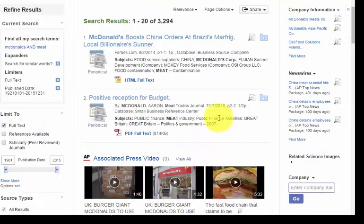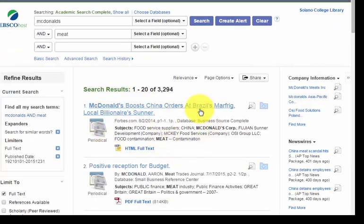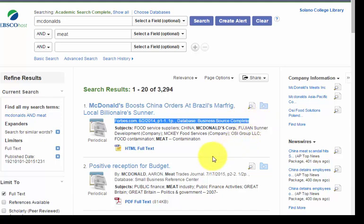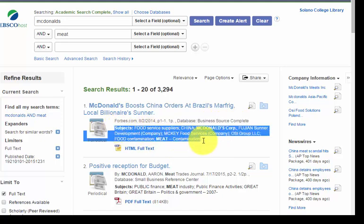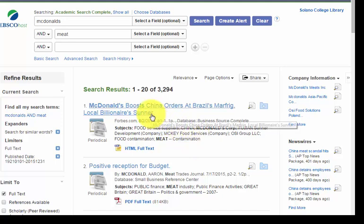Up in the search results section, you can see a bunch of different articles — there are also some Associated Press videos. Within each search result, you can see the publication information. For example, this source comes from Forbes.com, published August 2, 2014, one page long, out of the database Business Source Complete. And then we have our subject headings: food service suppliers, China, McDonald's Corporation, meat contamination. So you can get an idea of what the article is about if the title doesn't give you enough clues.